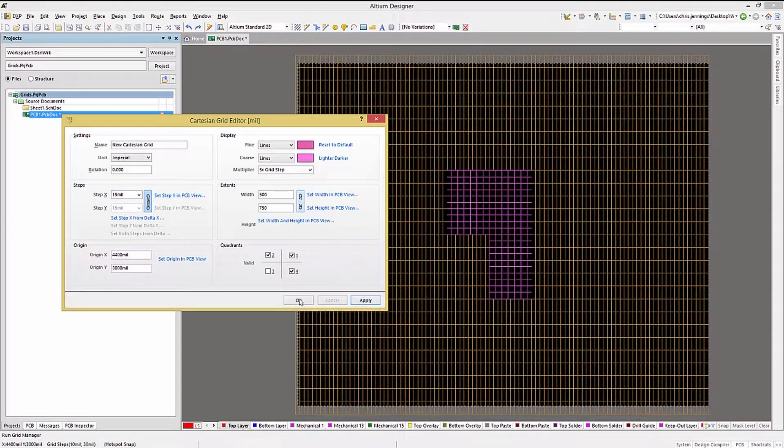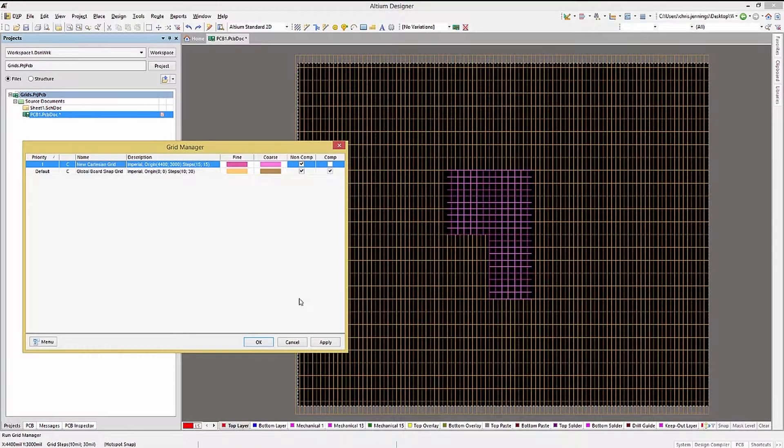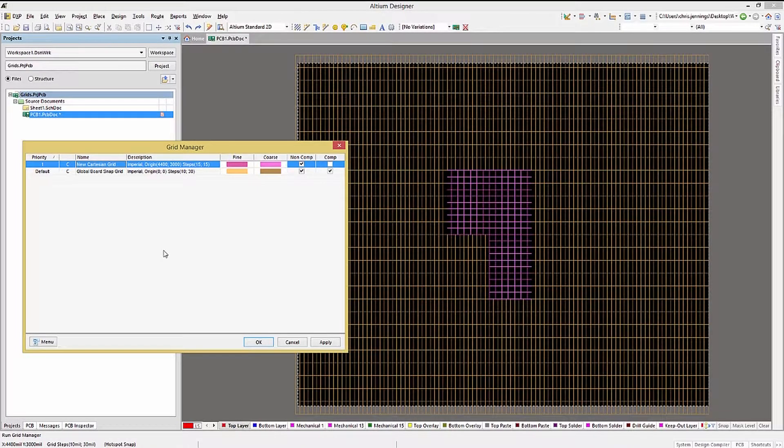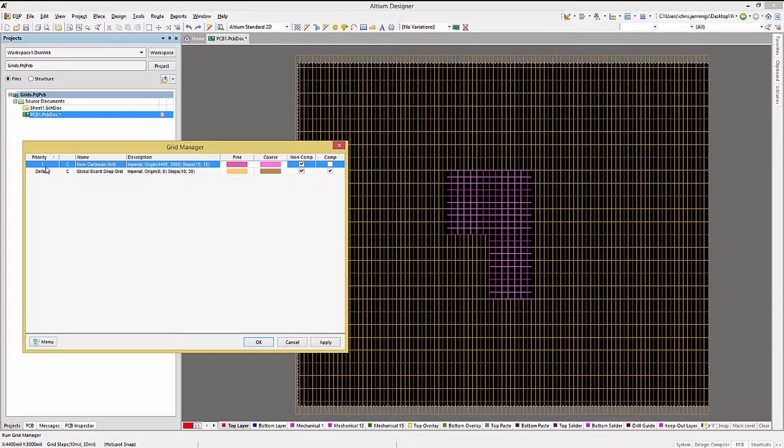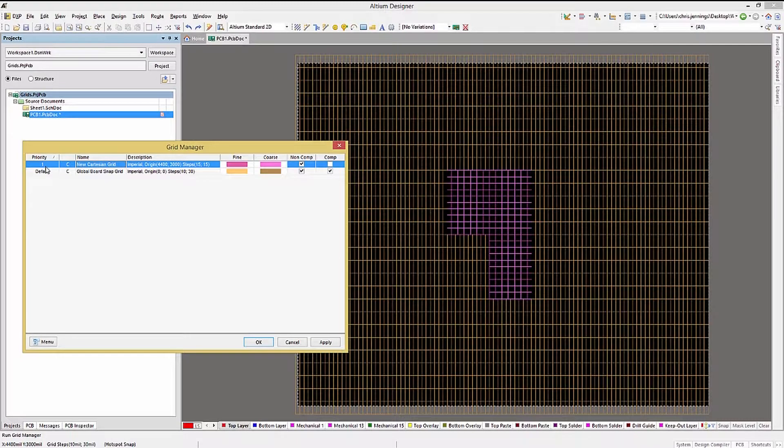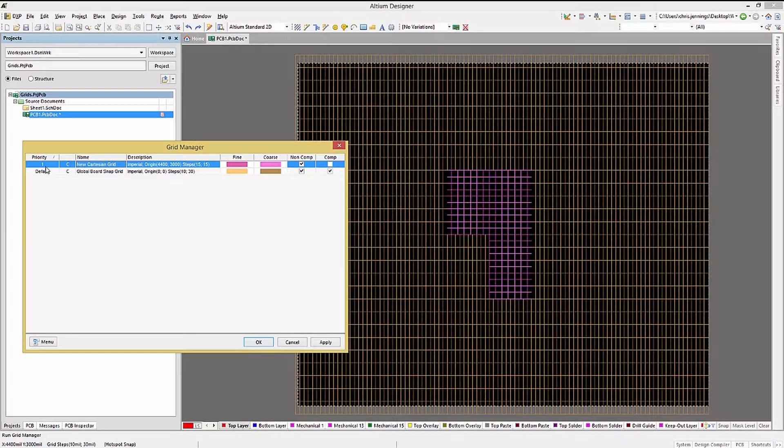Click OK to return to the Grid Manager window. This new grid will be overlaid upon the default grid based on the priority shown in the Grid Manager, with one being the highest or the topmost grid.